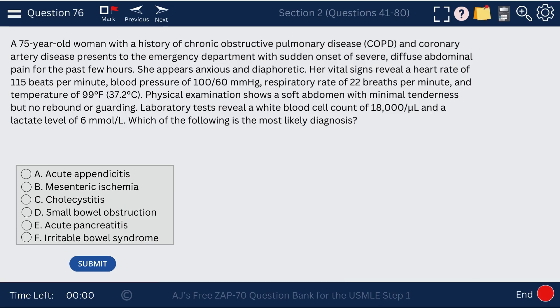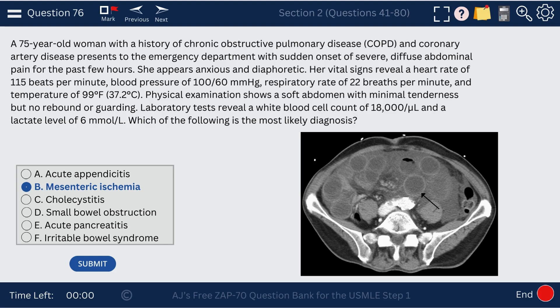Question 76. We're dealing with mesenteric ischemia — elevated white blood cell count and lactic acid levels, with severe onset diffuse abdominal pain. The mesenteric ischemia is shown with inflammation of the bowel.